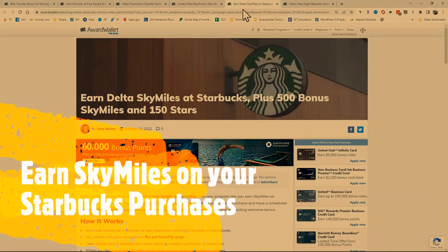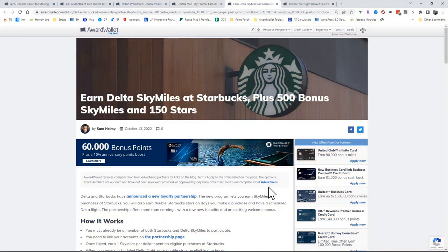Another one that made news the other day: we have SkyMiles and Starbucks teaming up. If you are purchasing beverages or food at Starbucks, you are now earning one mile per dollar.